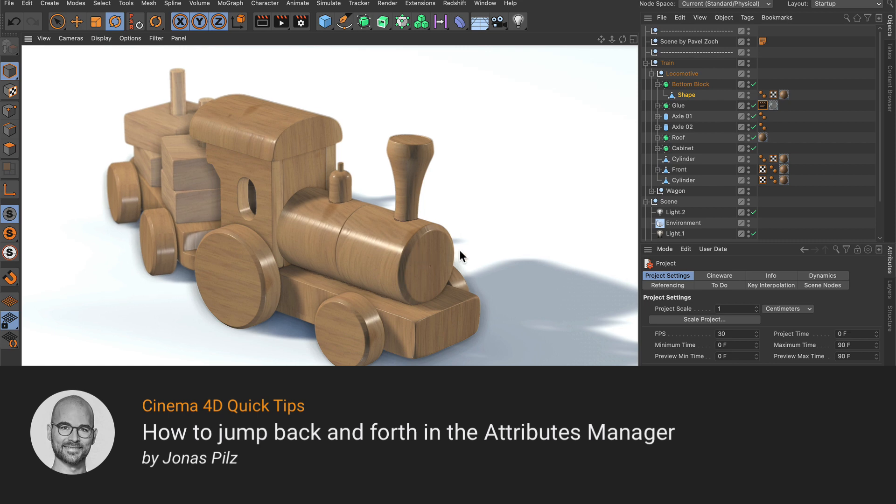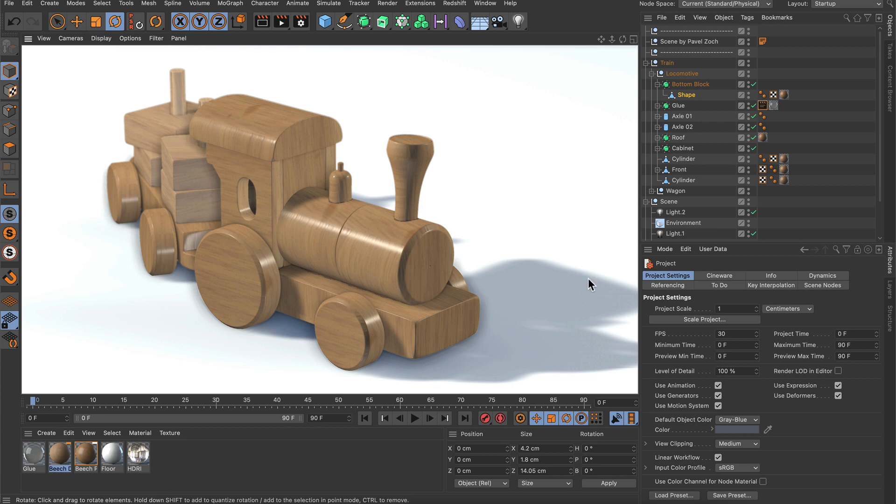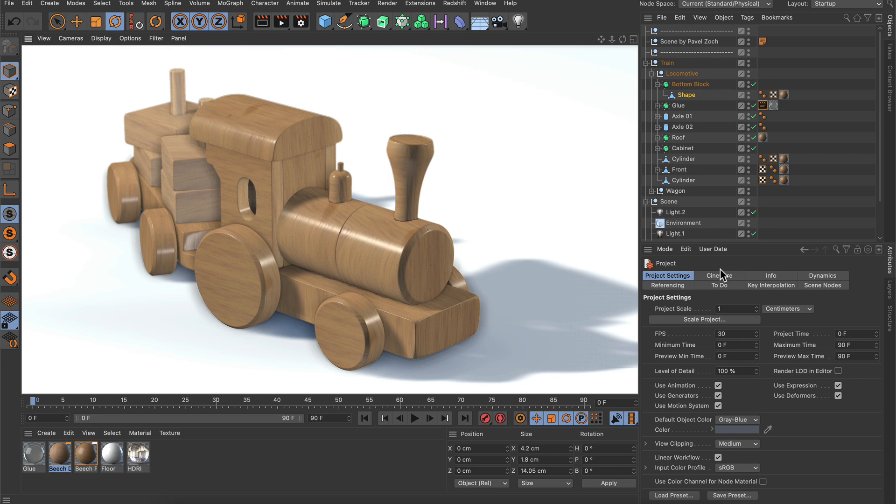Hello and welcome to the Cinema 4D Quick Tips! Did you know that you can go back and forth between the attributes of previously selected objects, materials, tools and so on here in the Attributes Manager? Let me show you how this works.